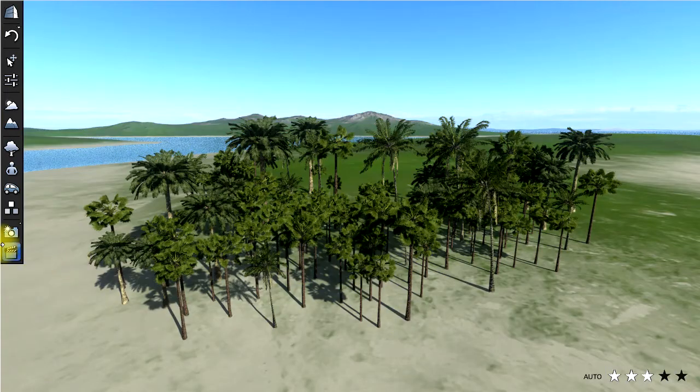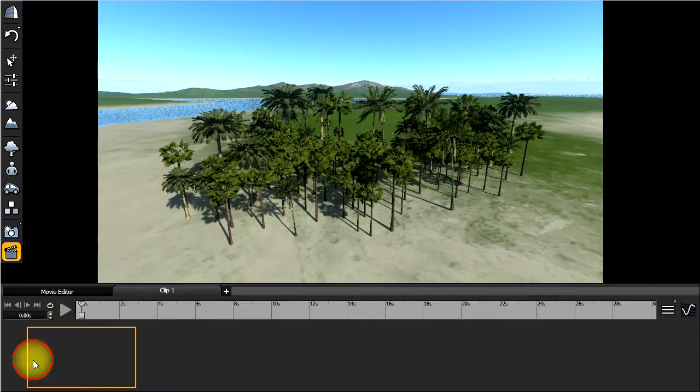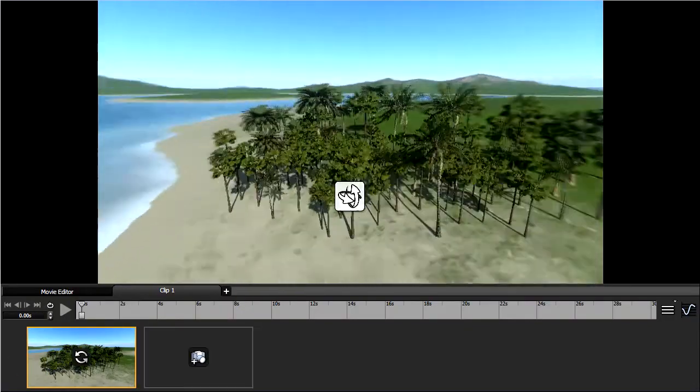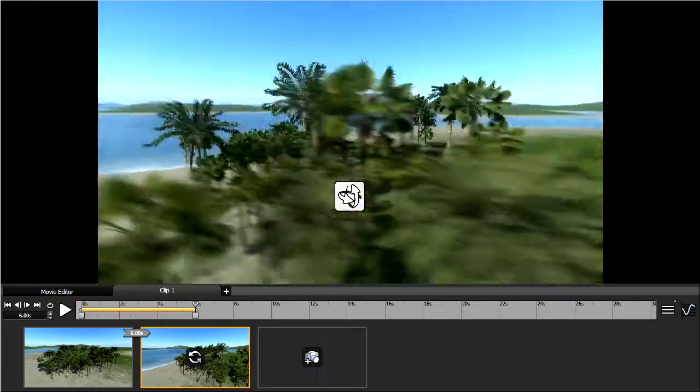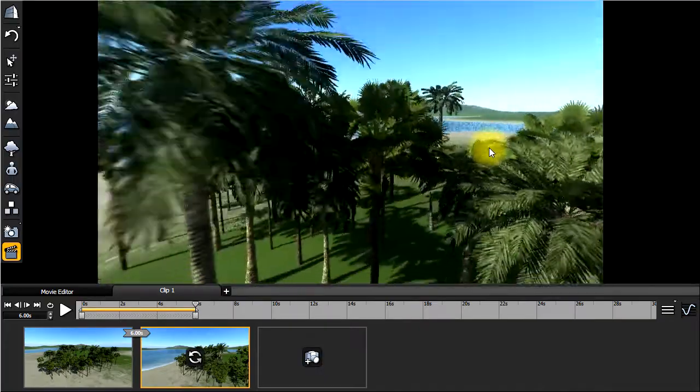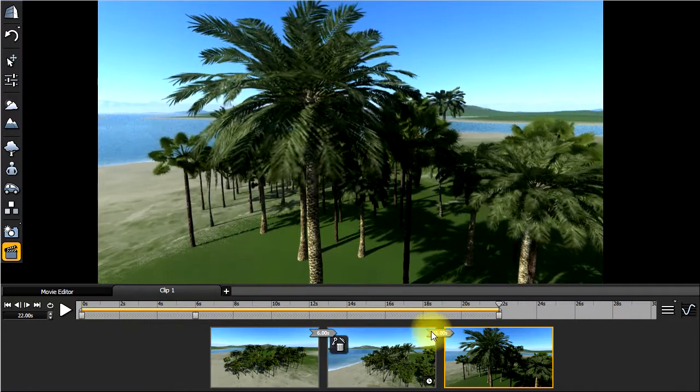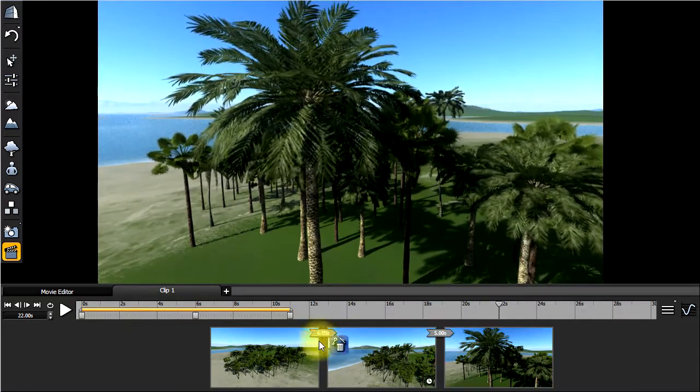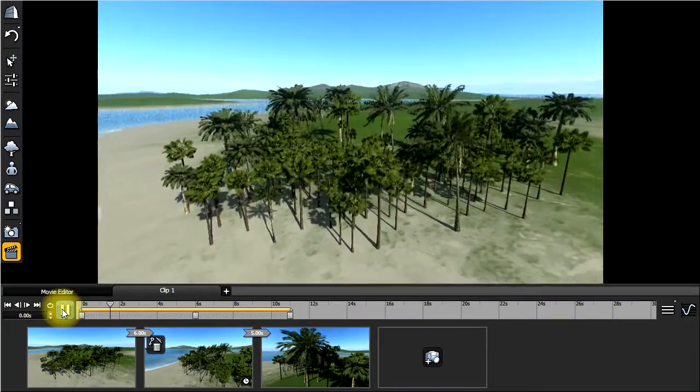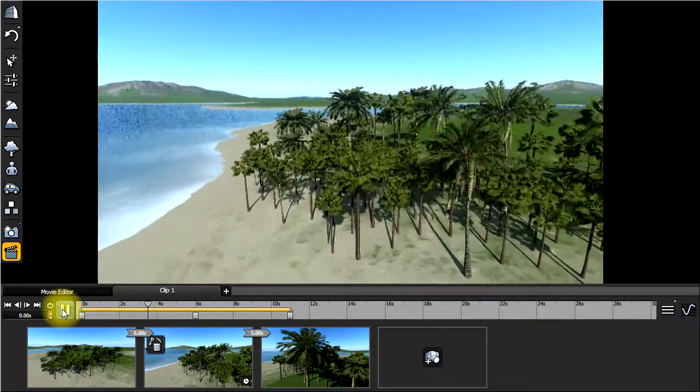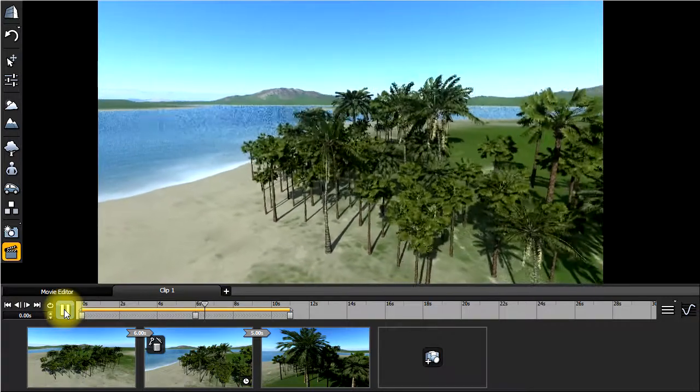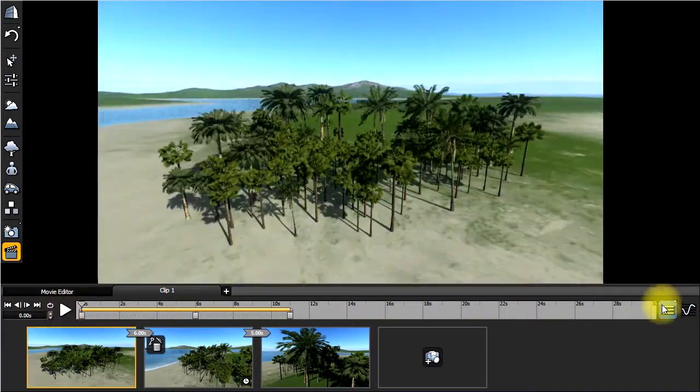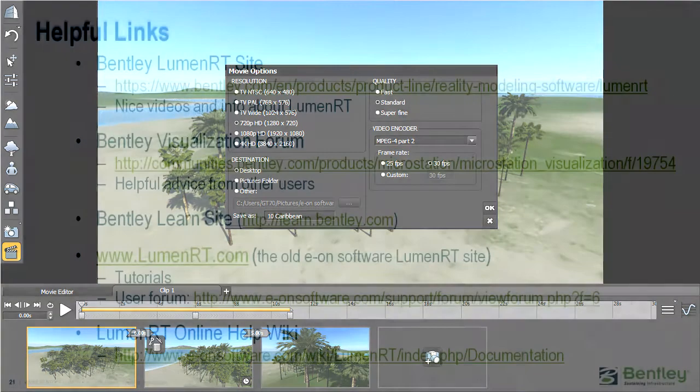To create a video of the scene, we go to the movie clip editor and add a new movie clip. To create new keyframes in the movie clip, simply move the camera to a different point of view and click add keyframe. You can preview the video by simply clicking the play button. When you're ready to export the video, simply click the export menu and indicate the export options you'd like.